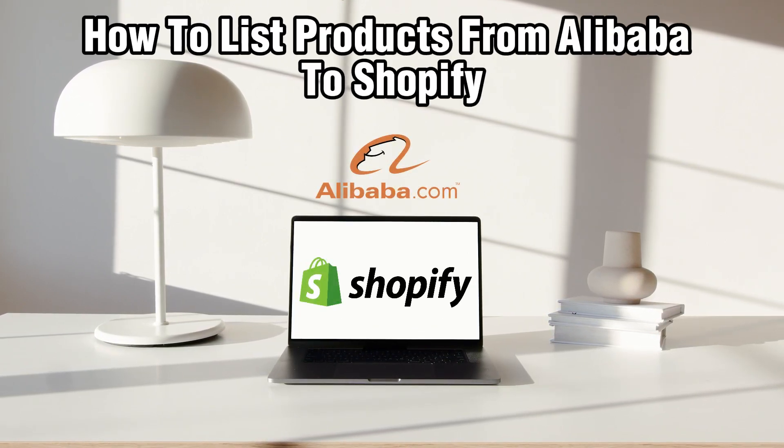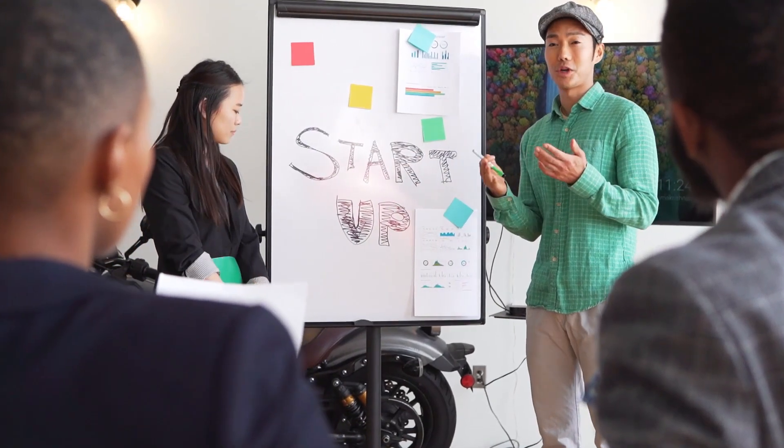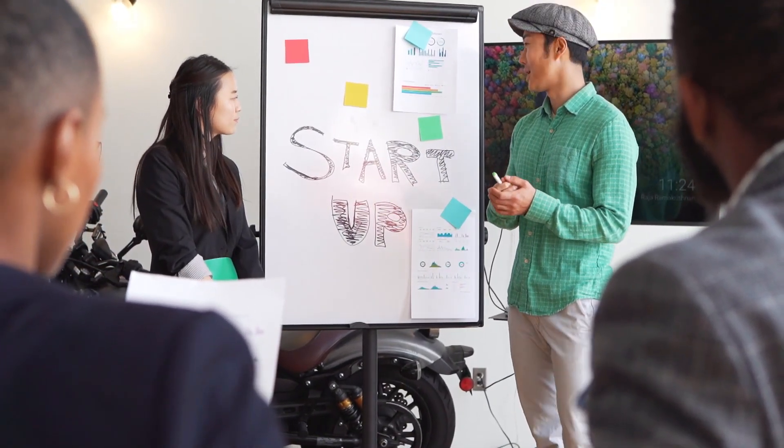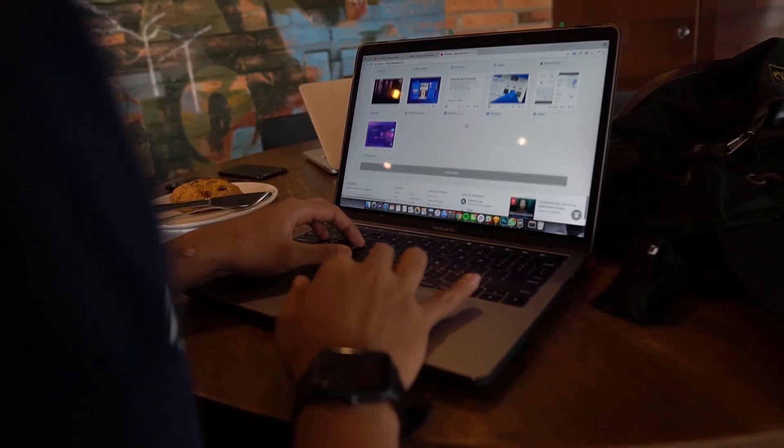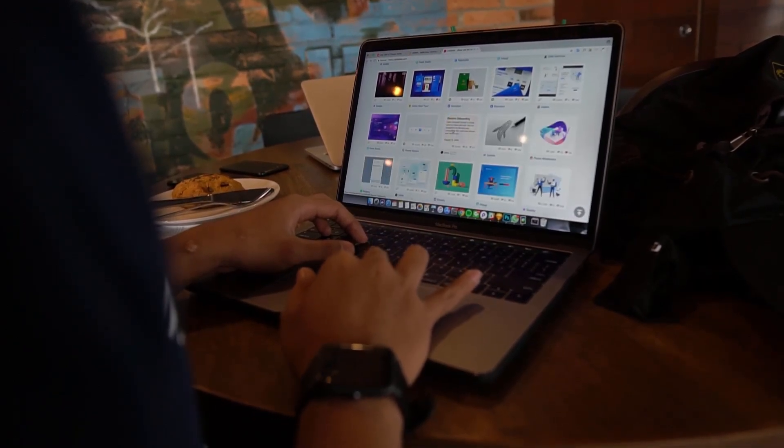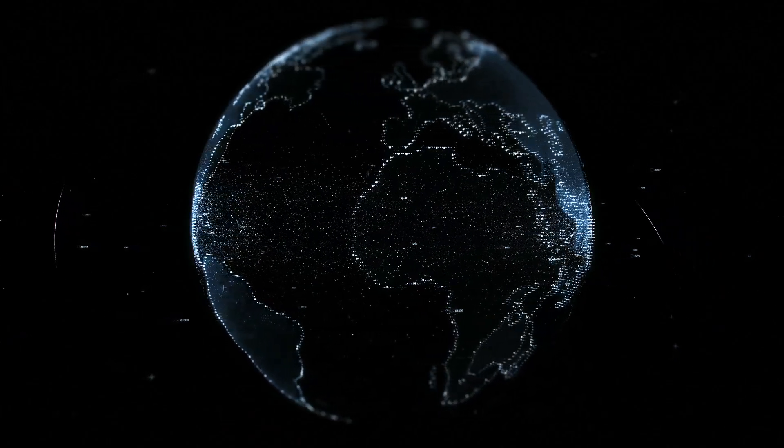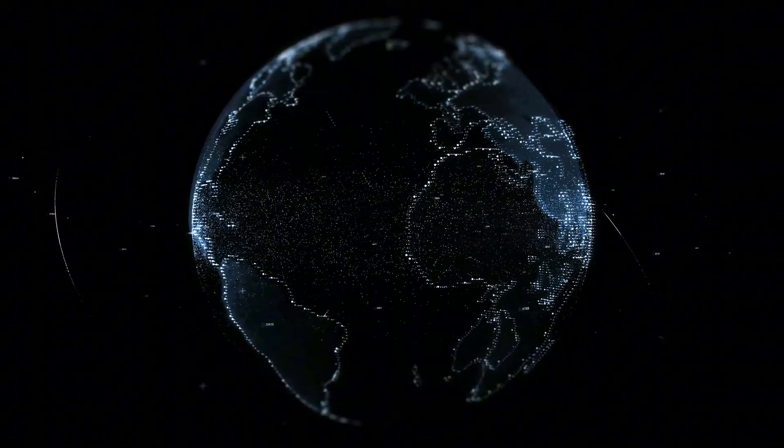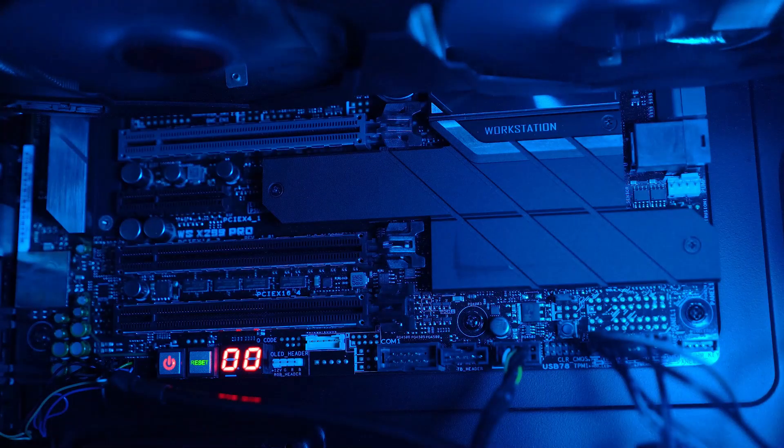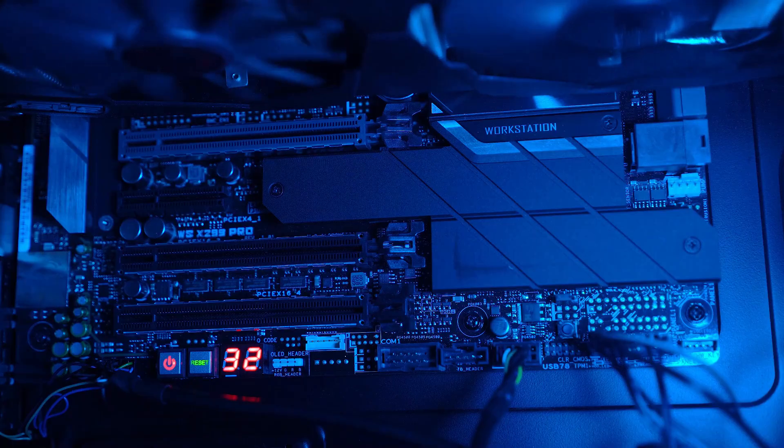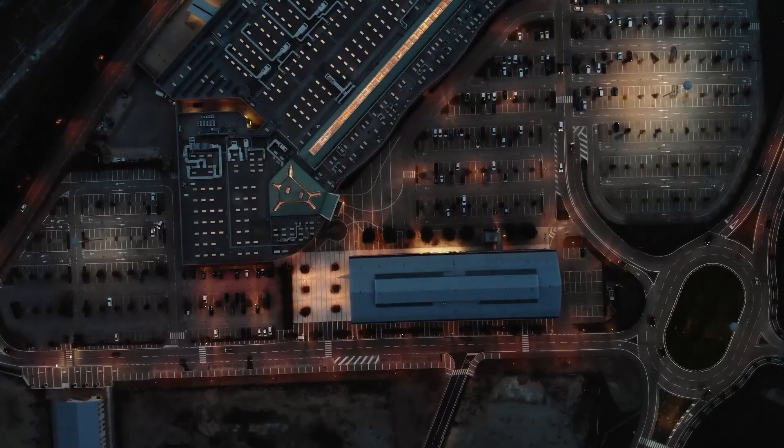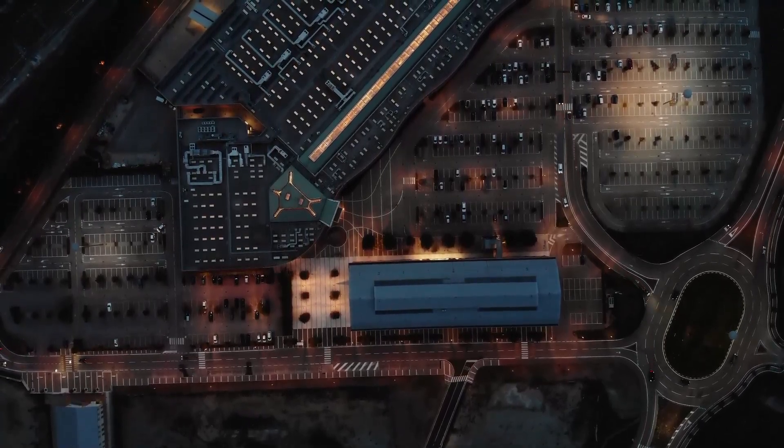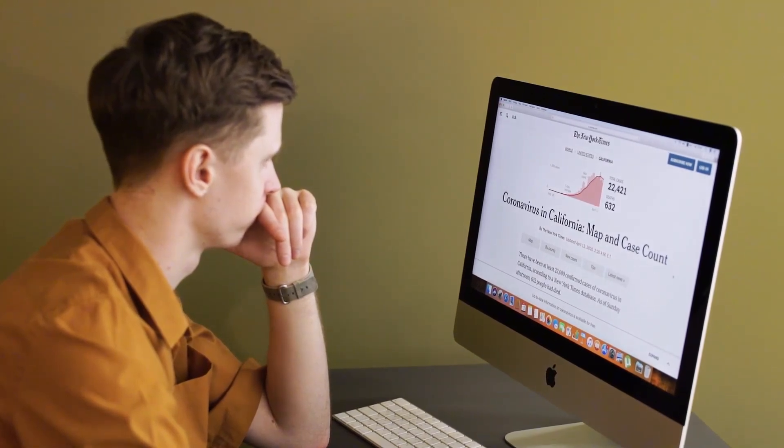Today we're diving into the world of e-commerce sourcing and listing, focusing on how to seamlessly list products from Alibaba to your Shopify store. If you're ready to expand your product offering, stick around and I'll guide you through the step-by-step process. Make sure to stick by and let's get started.